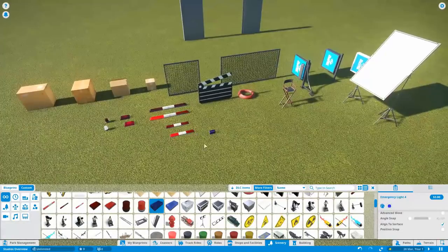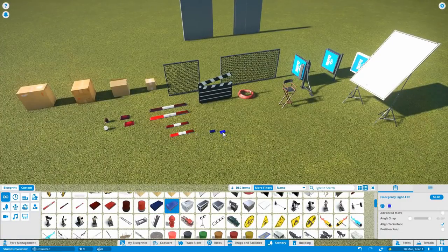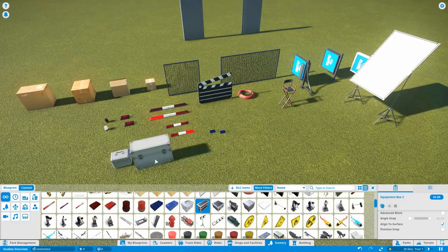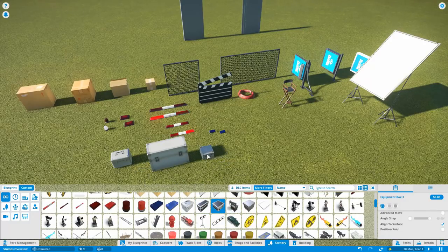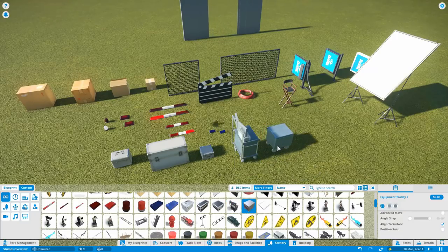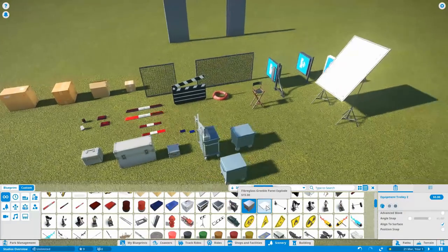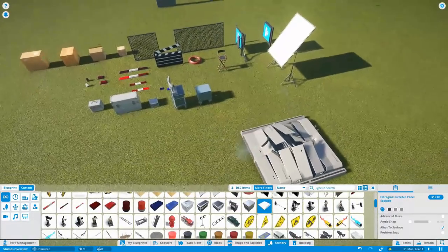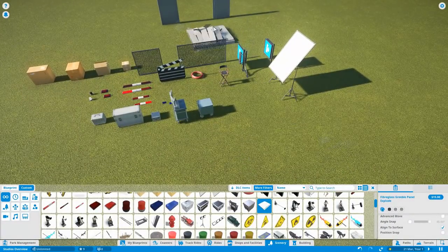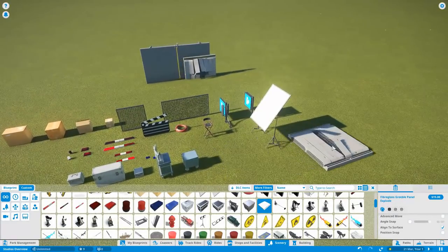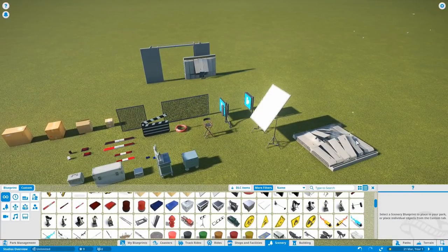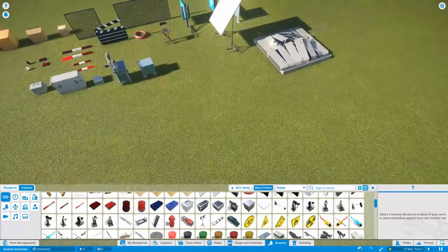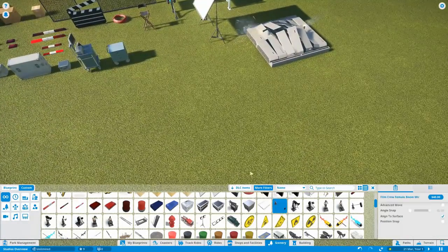Right what else we got. Some blue lights. They're just little flashy ones. Equipment boxes again. These are going to be so useful for just generic bits of theming. Equipment trolley. One and two. Fiberglass. Greeble panel explode. Ah I see. So that's going to be like an upright. Animated. Ah okay I see. That's good.